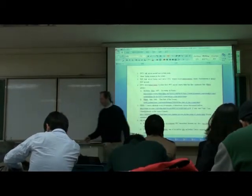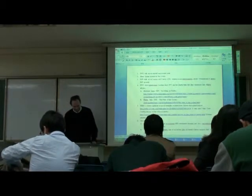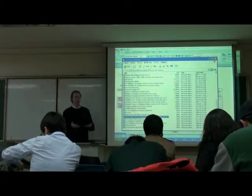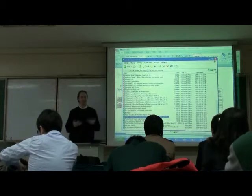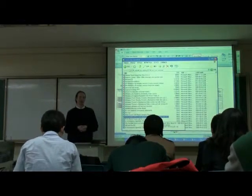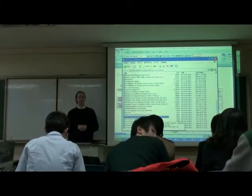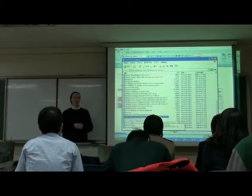Welcome to new students. There are no requirements for the course except attendance. This is a seminar, and this is simply a form of introduction.